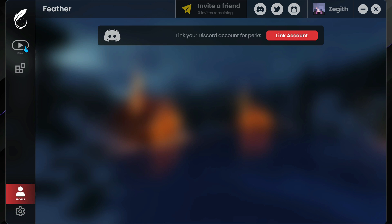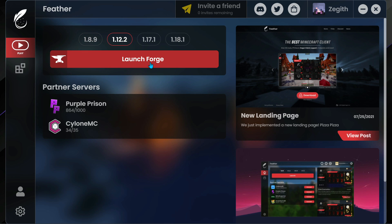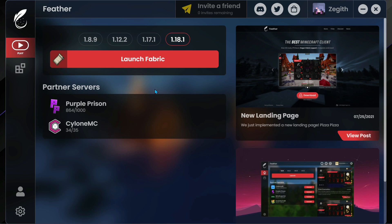If you click on the profile button you can see it says link your Discord accounts for perks. In the play section we currently have four different versions of Minecraft we can launch. For version 1.8.9 and 1.12.2 it says launch Forge, so it uses the Forge mod loader with mods included. For version 1.17.1 and the latest release 1.18.1 it says launch Fabric, so those come with Fabric related mods.